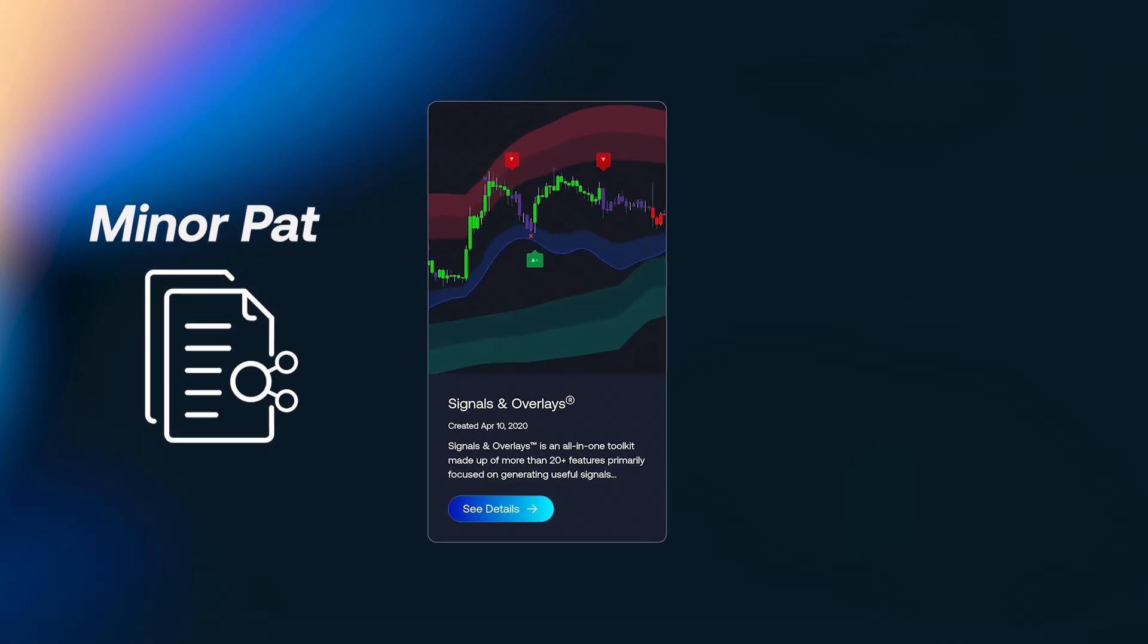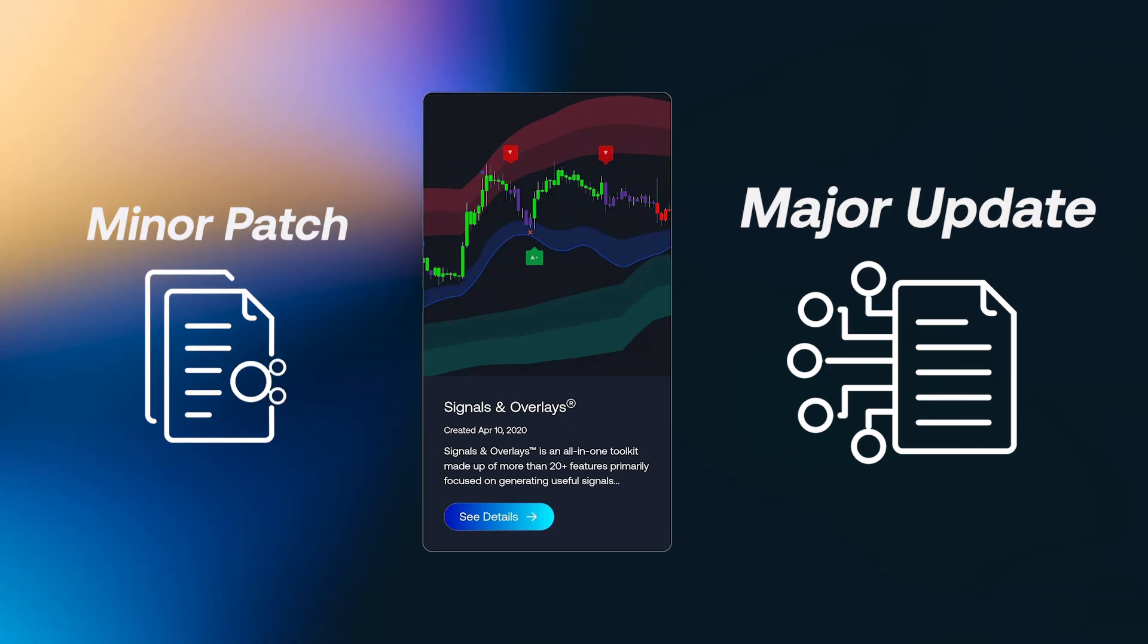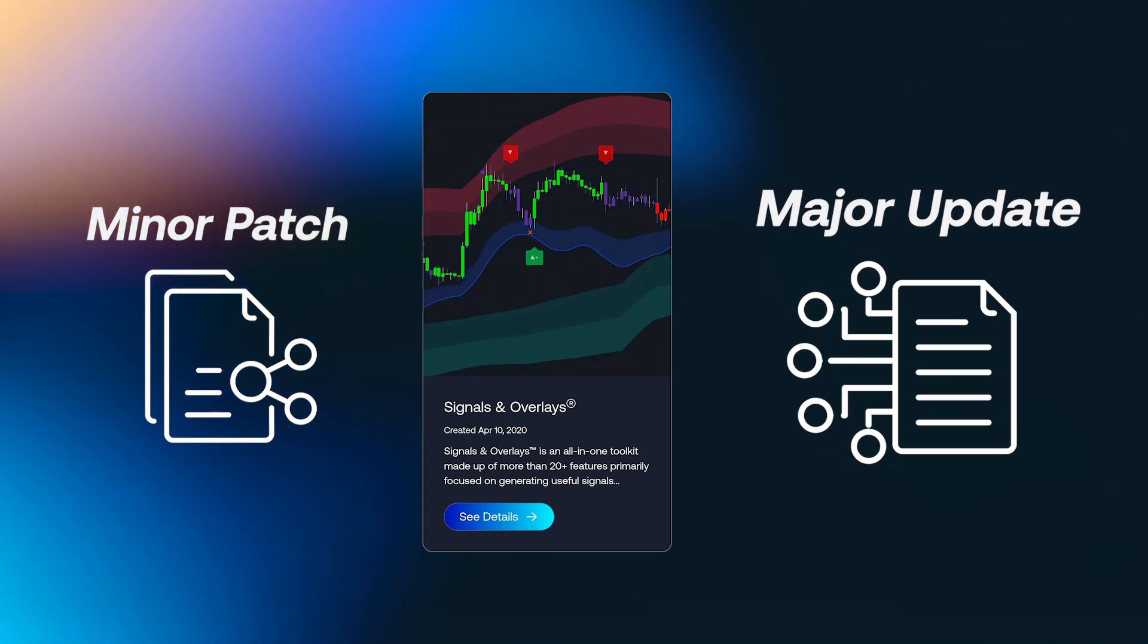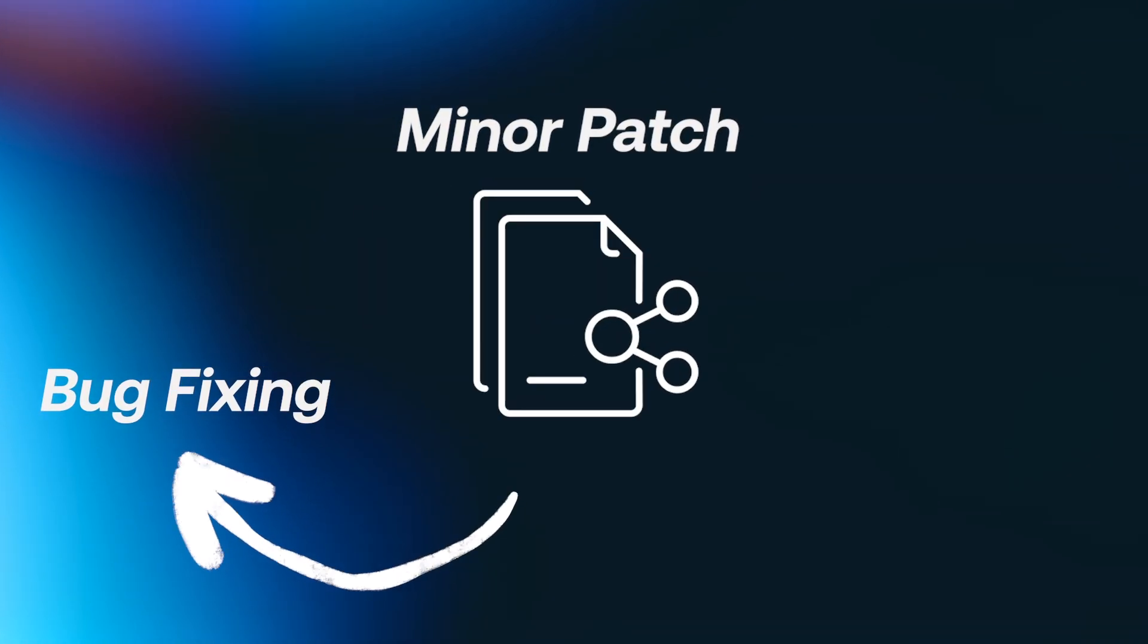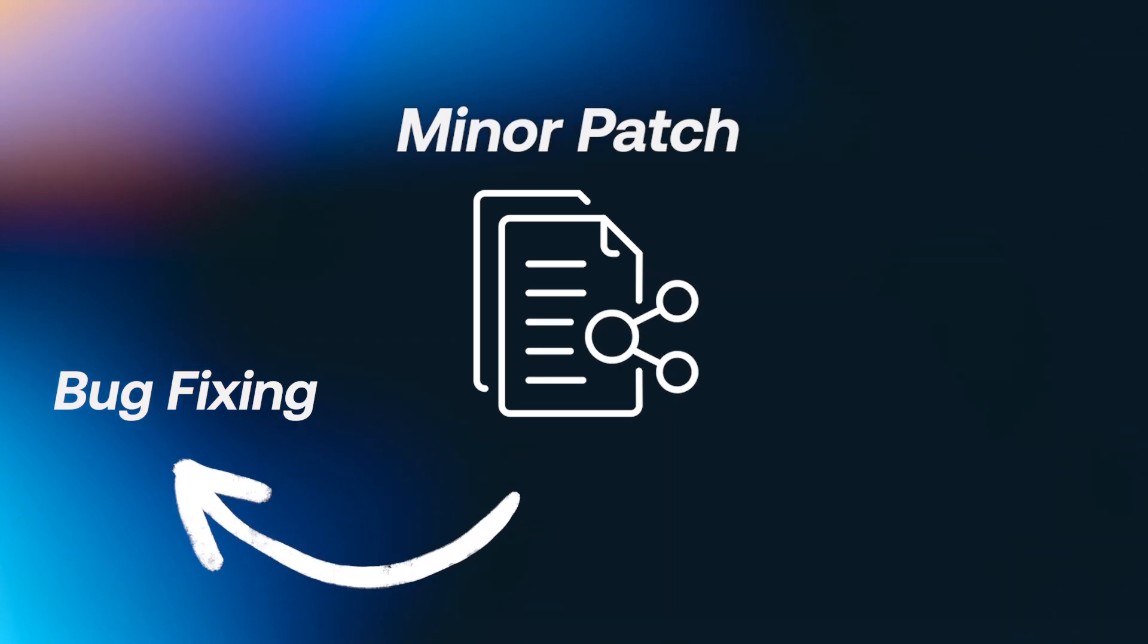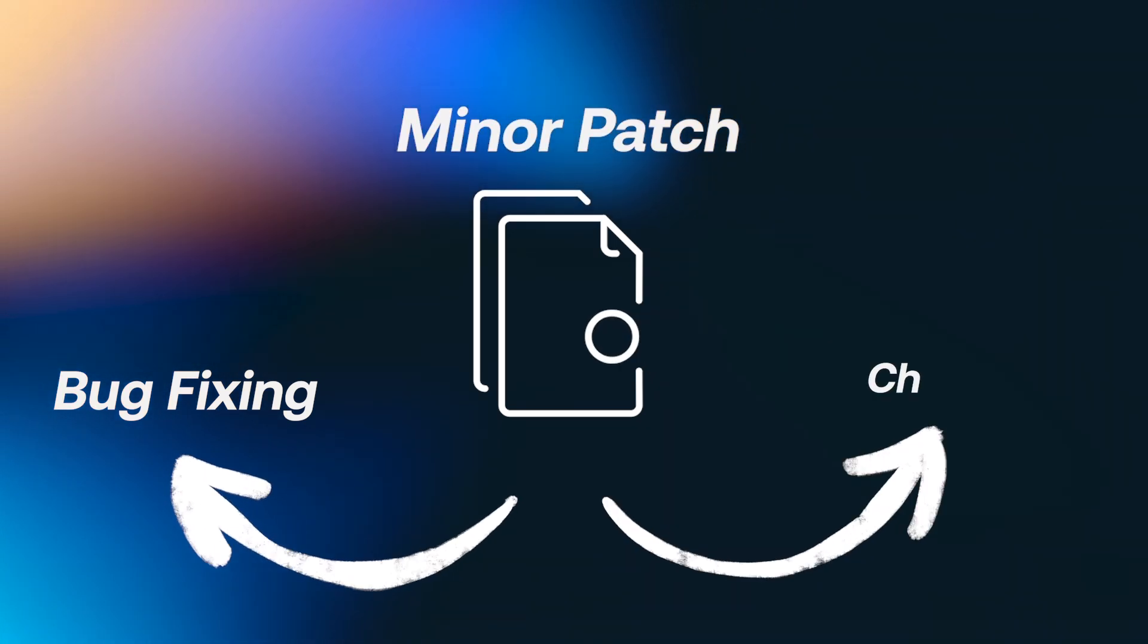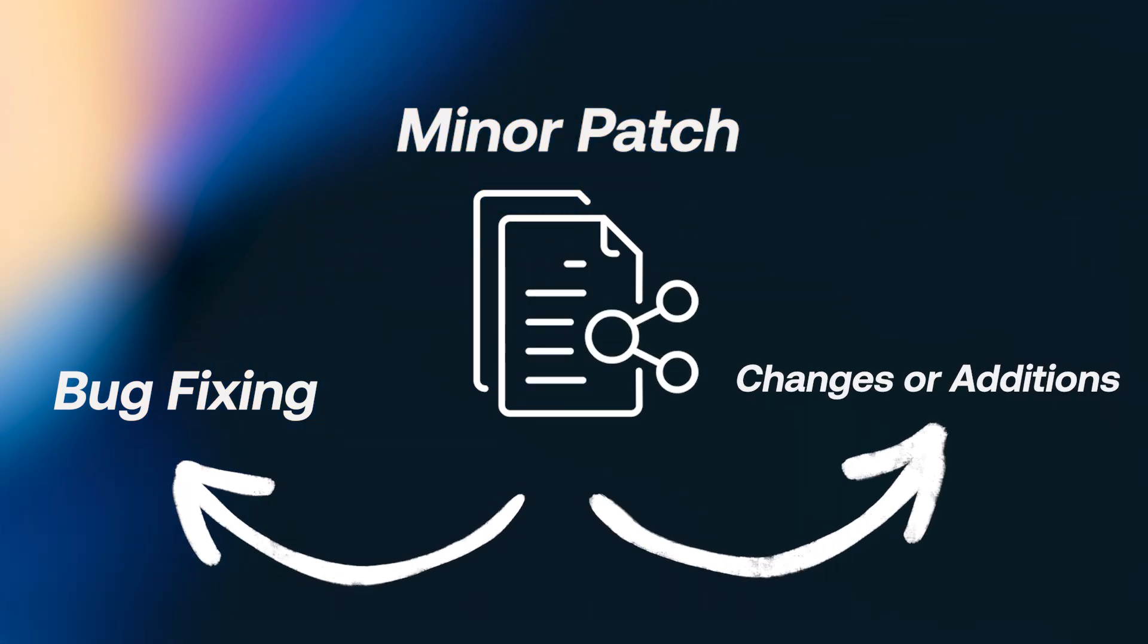As mentioned, premium indicators can receive either a minor patch or a major update. Patches are more frequent and typically include fixing bugs that might have been reported by users, as well as small changes or additions to the toolkit.